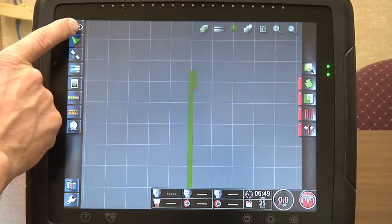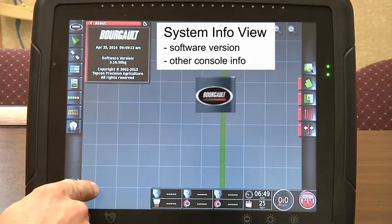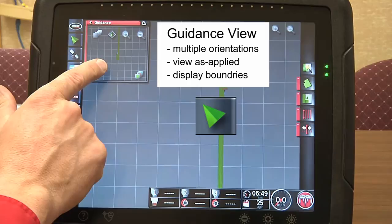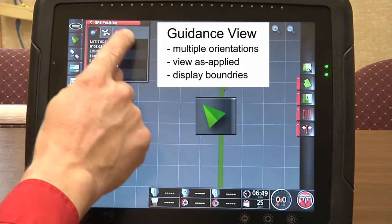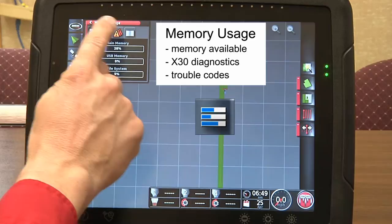If I touch the Borgo logo at the top, it'll bring up our first mini view. We can have up to three mini views at one time. The Borgo logo describes software versions — we have the guidance version shown in the mini view and in the primary view screen — covering our satellites and GPS location, our memory usage, as well as our alarms.